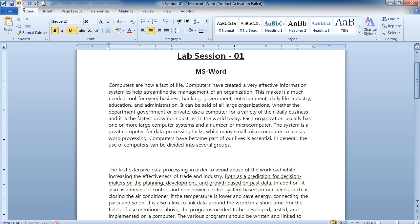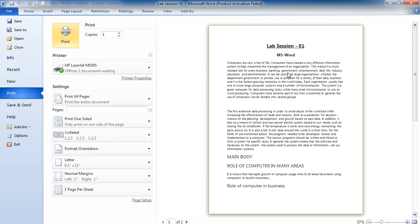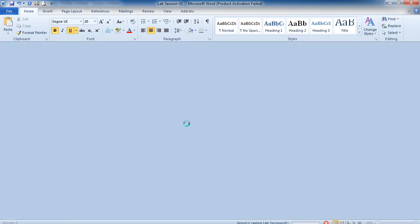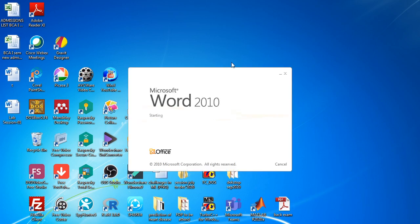After Undo and Redo, there is a Quick Print option — if you click on it, the document will be printed directly. Then there is the Print Preview and Print option, which lets you check how your file is looking before printing. Click on Print Preview to see what your page looks like. If you want to cancel it, click the Exit button. You can also save the file by clicking the Save button and choosing a location.